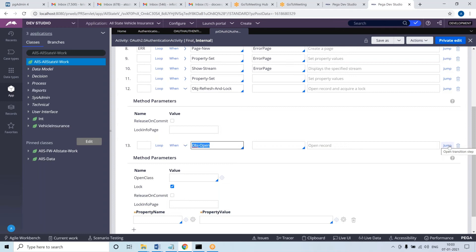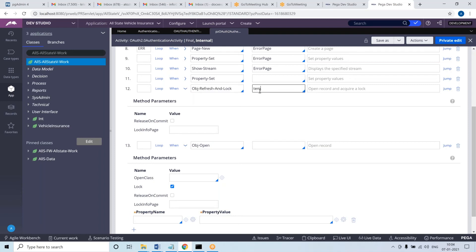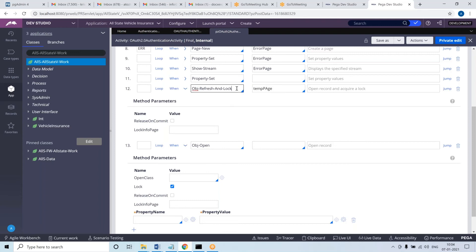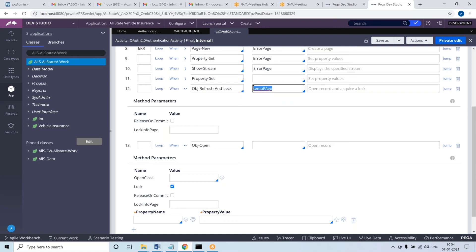But in case of obj refresh and lock, if lock is already acquired on the respective class and the respective record where the temp page has some key property value, this method will not have any impact - it will not fail. That is exception handling. If lock is not there, then it will open the record, freshly reload this page with the latest data, acquire lock, and proceed forward. So the exception handling mechanism of obj open in case of locking is provided with a method called obj refresh and lock.